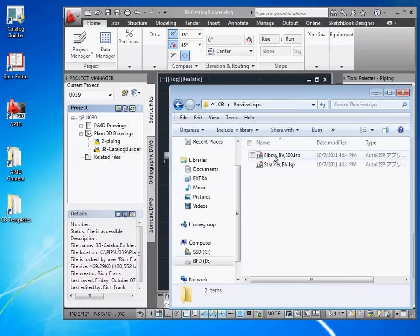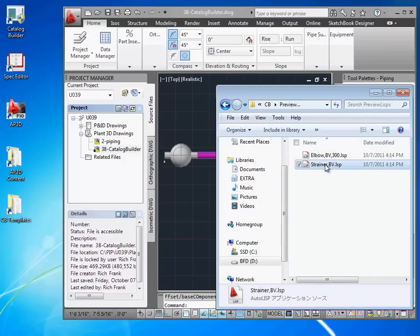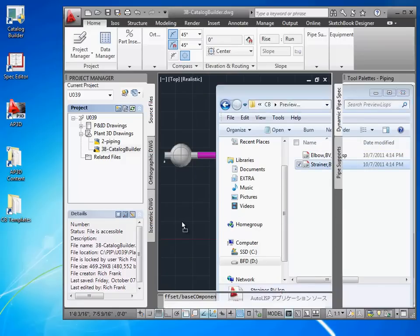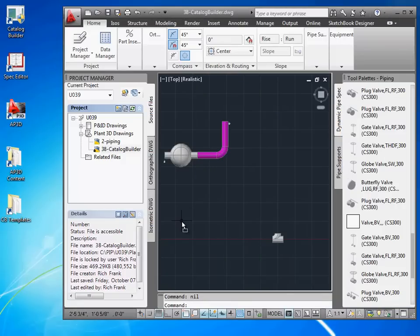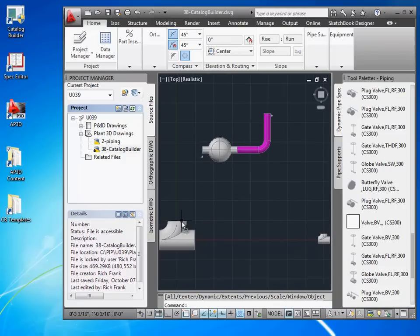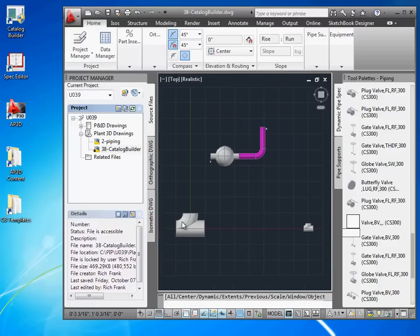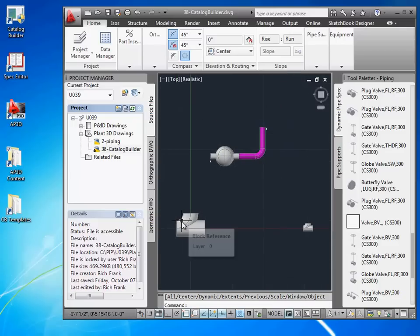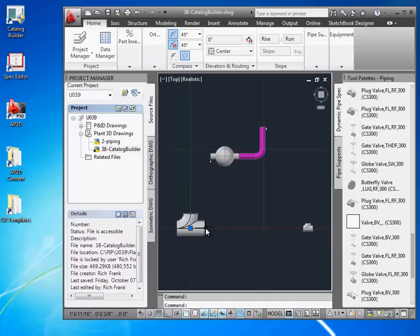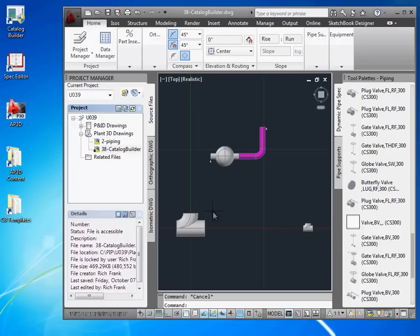So here we'll load the lisp file for the strainer. And we can see both sizes that we created. These are preview blocks, not spec parts. Now the last thing we'll do in this video is create the missing preview image.